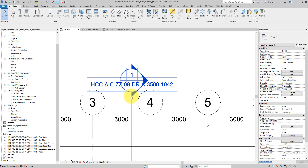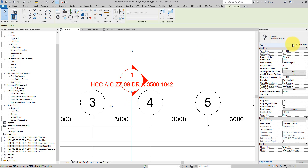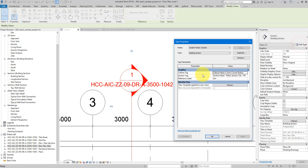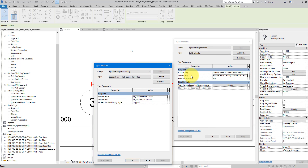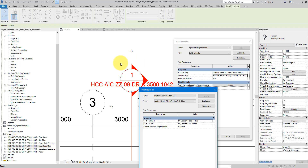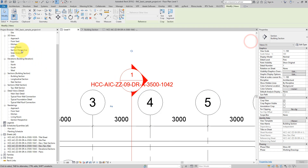To start, let's edit this section head family. If I select this section line and go to Edit Type, I can see the section tag is using this family. To edit it, let's click on the triple-dot button at the end. Now this tag family is using two simple families — one for the head and one for the tail. The head is what we're looking at, so let's click on it and press Ctrl+C to copy the whole name.